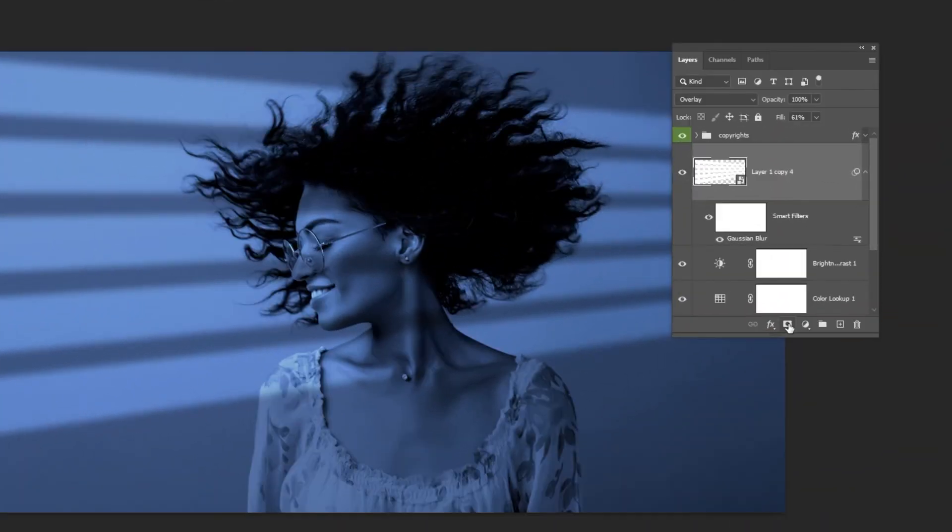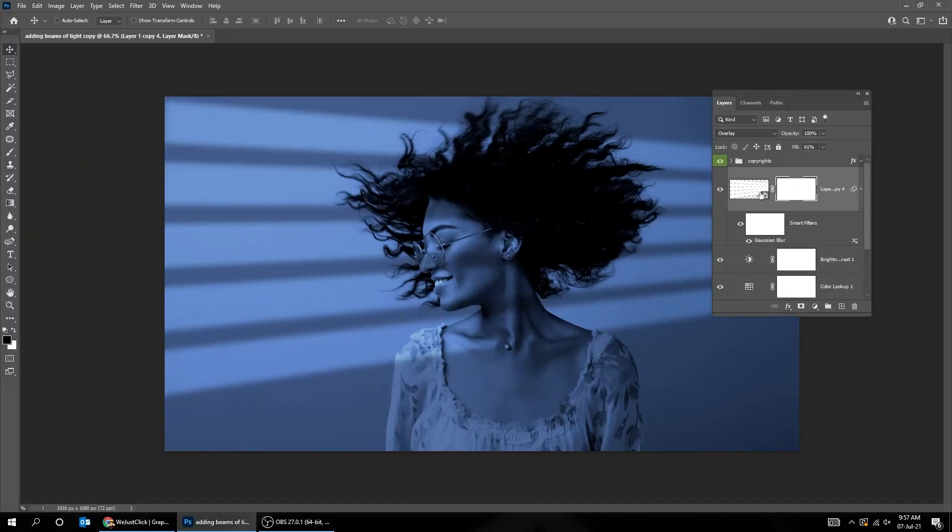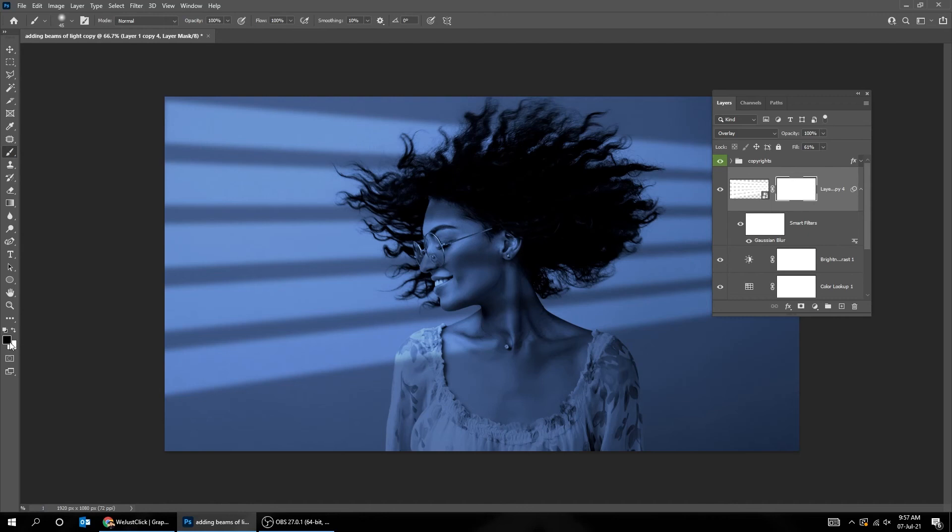Add a layer mask. Choose the brush tool. Make sure the foreground color is black.